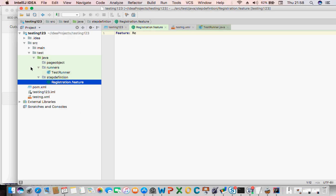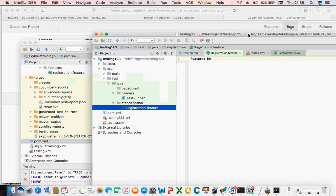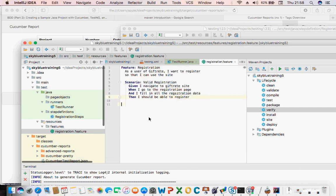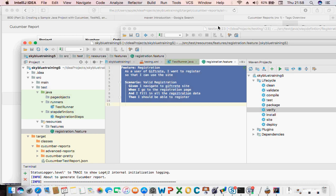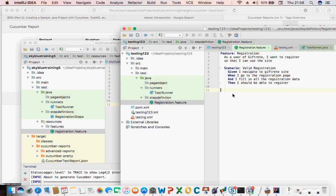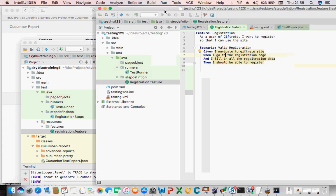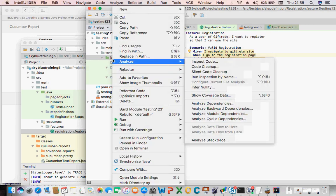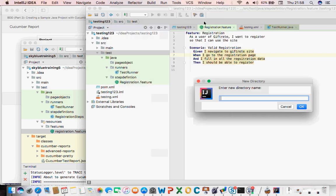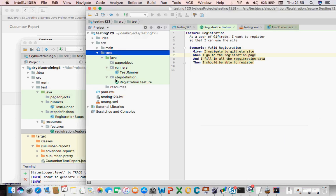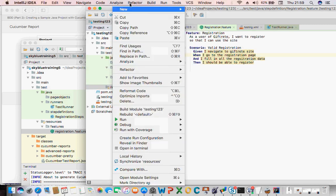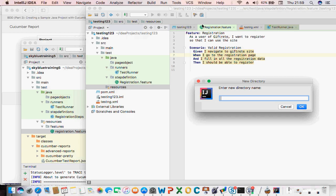Oh okay, so this is wrong — the feature file is not supposed to be in the step definition folder. It's a feature file. I'll just copy and paste that. So that's my feature file. I actually put it in the step definition which is wrong. I need to create a new directory called 'resources', and in that I need to make it my Resource Root, then create a new directory called 'features'.